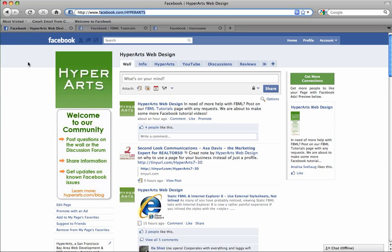It's important that you remember that you need at least 25 fans before you can create a custom URL for your Facebook page. You also have to be the admin of the page in order to secure its URL.